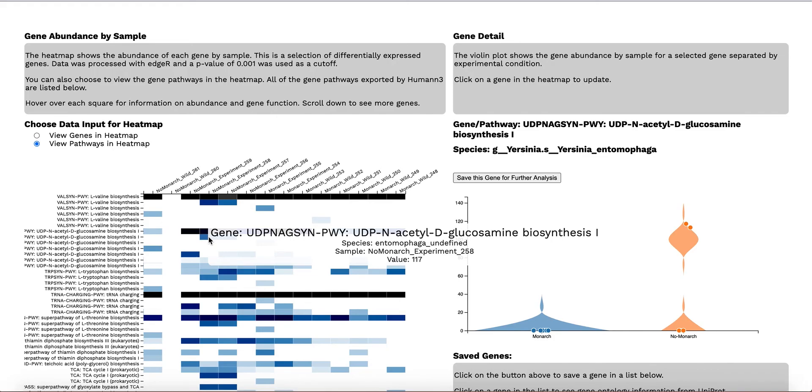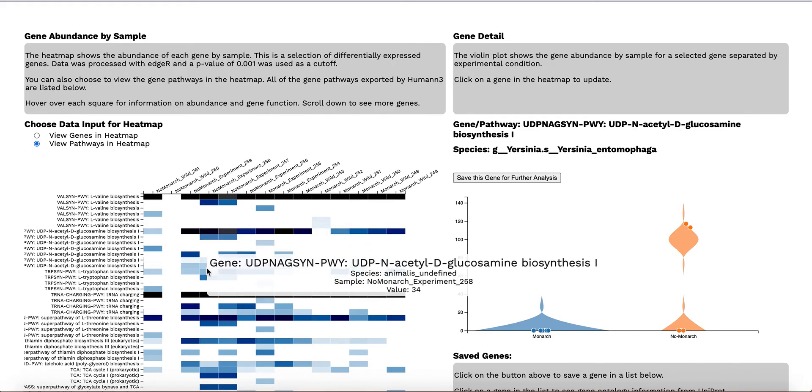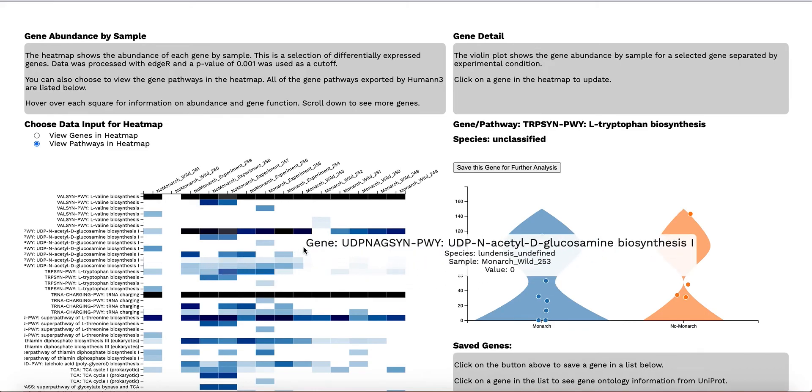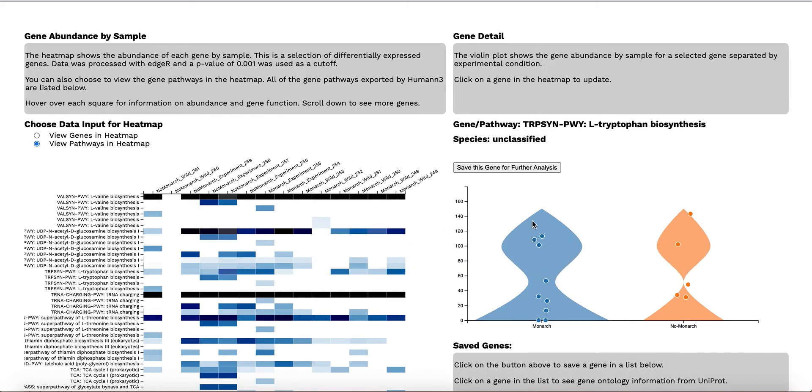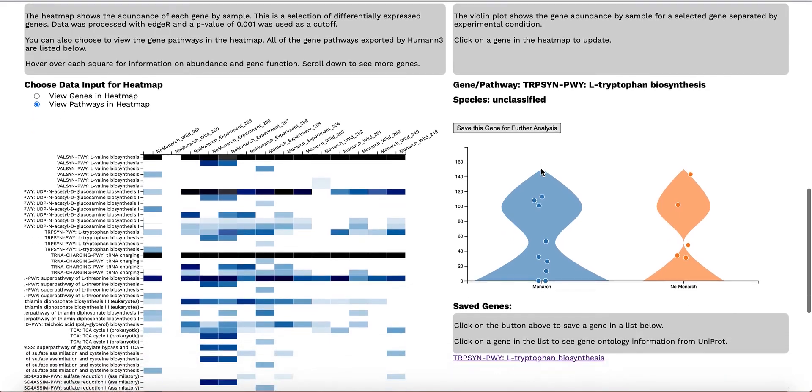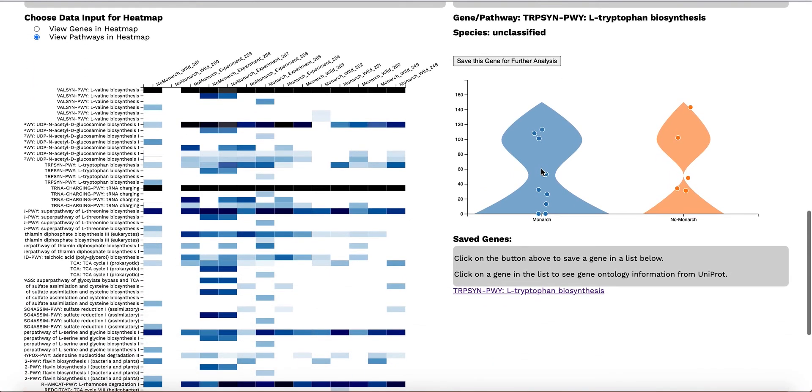If you are interested in more information about a gene, you can click on it and it will update the violin plot. You can see the differential expression between the two groups of interest and more detail on mouseover. Clicking on the save button creates a link that will take the user to an online reference database containing more information about the selected gene.